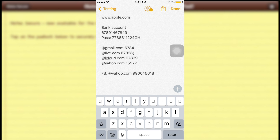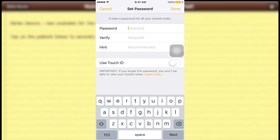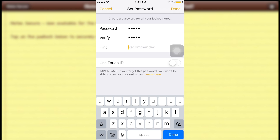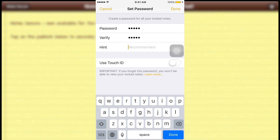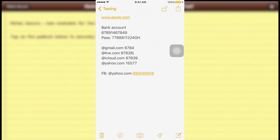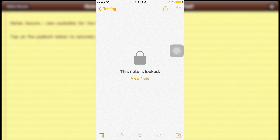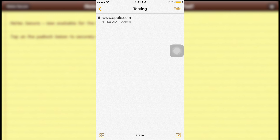To lock the note, go to this lock sign — 'Lock Note'. You will be asked to create a password for all your locked notes. For example, set it to 12345, verify it as 12345, and give yourself a hint in case you forget — for example, '125'. Then tap 'Lock'.